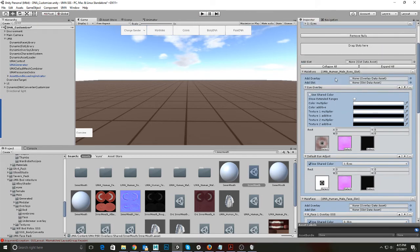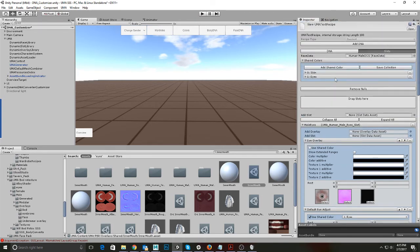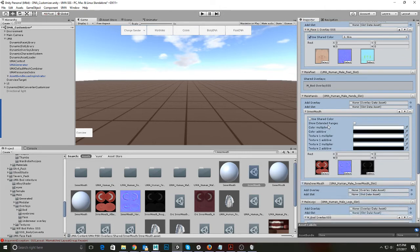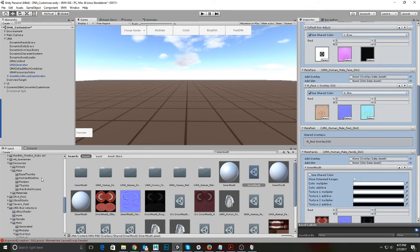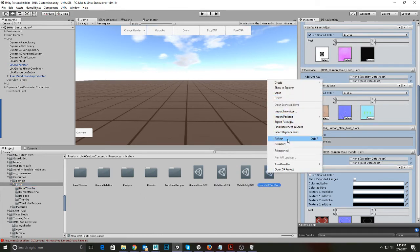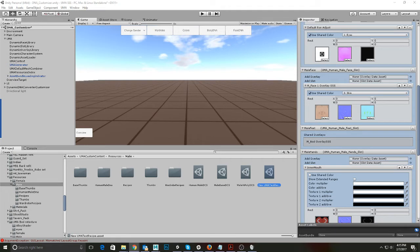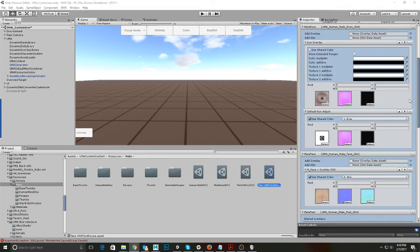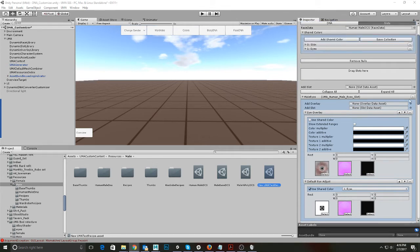All recipes are made this way. If you were making a recipe for clothing, instead of creating a Yuma Text Recipe you would create a Wardrobe Recipe — I'll show you how to do that later. This is very simple and easy to do. I'm going to go back to my male recipe and actually delete this test one because I don't want it to show up. Someone asked if they were scriptable objects — that might be a better question for somebody who codes, since I'm not a coder.